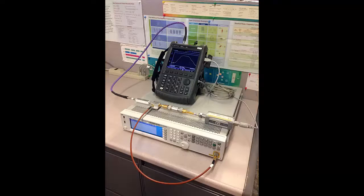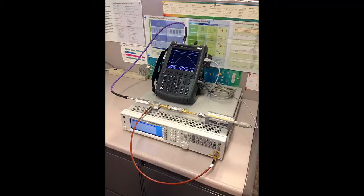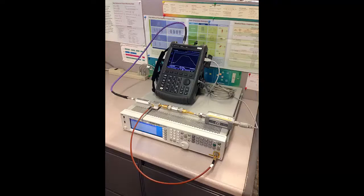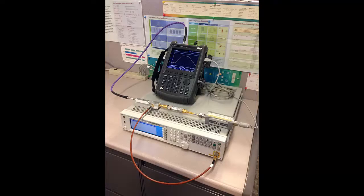An external USB power sensor, such as the U2002A, is also required. The RF output port, or port 1, of the FieldFox is connected to my frequency converter's RF input signal port. The U2002A USB power sensor is connected to my device's IF output signal port.